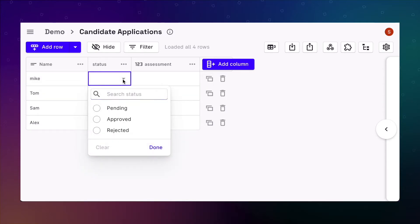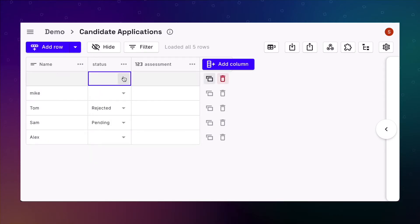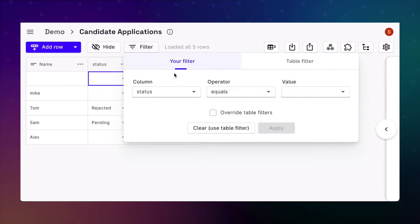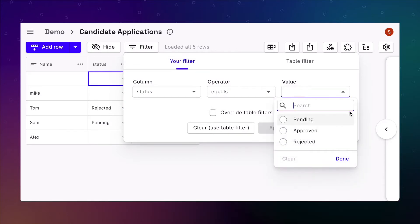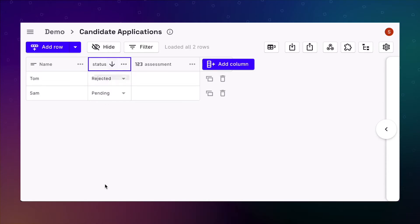Once a new row is added, the status field is empty. We can't filter for new applications as the initial status field has no value. And if we try to sort by the status column, all the rows with no status would just disappear.